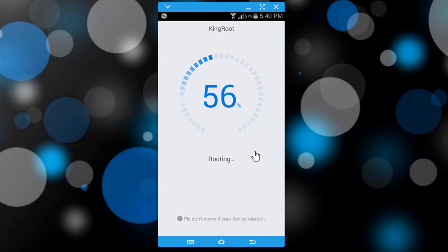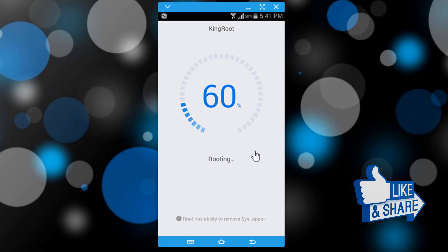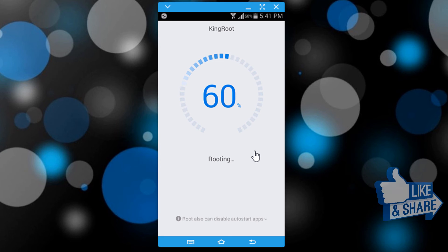Root has the ability to remove system apps. You can install King User to manage all the apps, but please be sure not to remove the system apps.